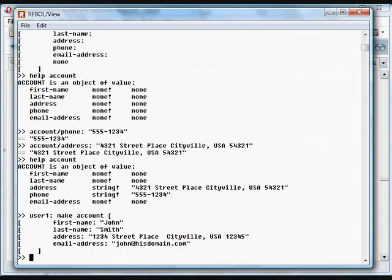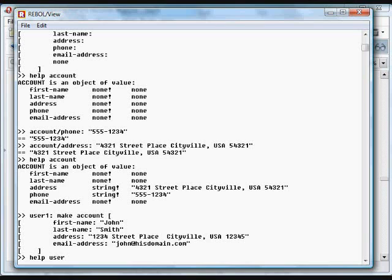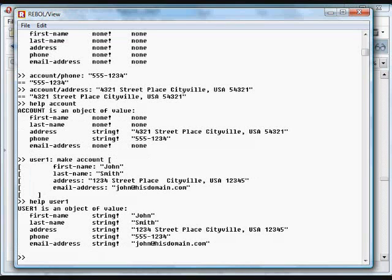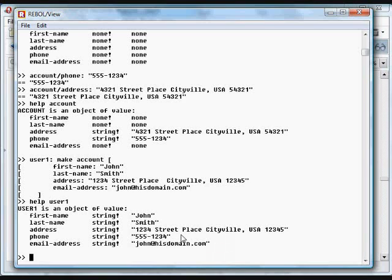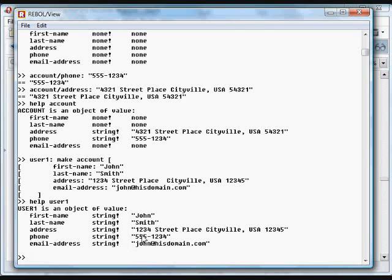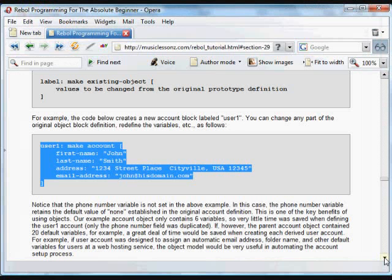In this case, if we type help for user1 now, we get these objects that have been changed from the original definition, and the phone number was actually set in the previous one, so that object contains that same phone number from the previous object.